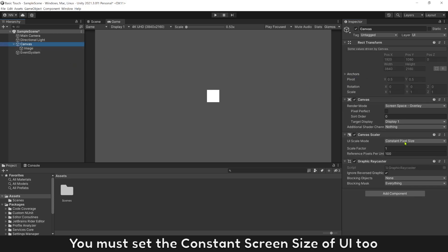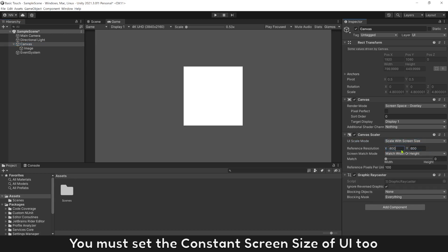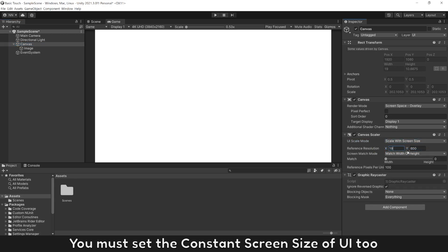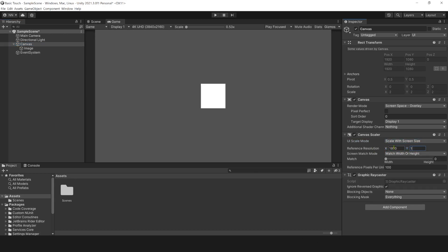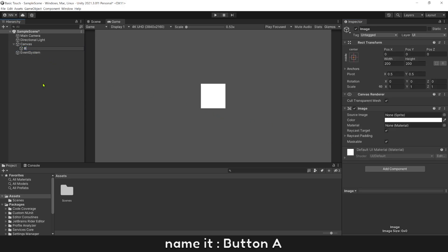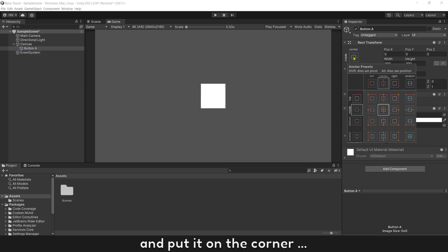You must set the constant screen size of UI too. Name it button A and put it on the corner.